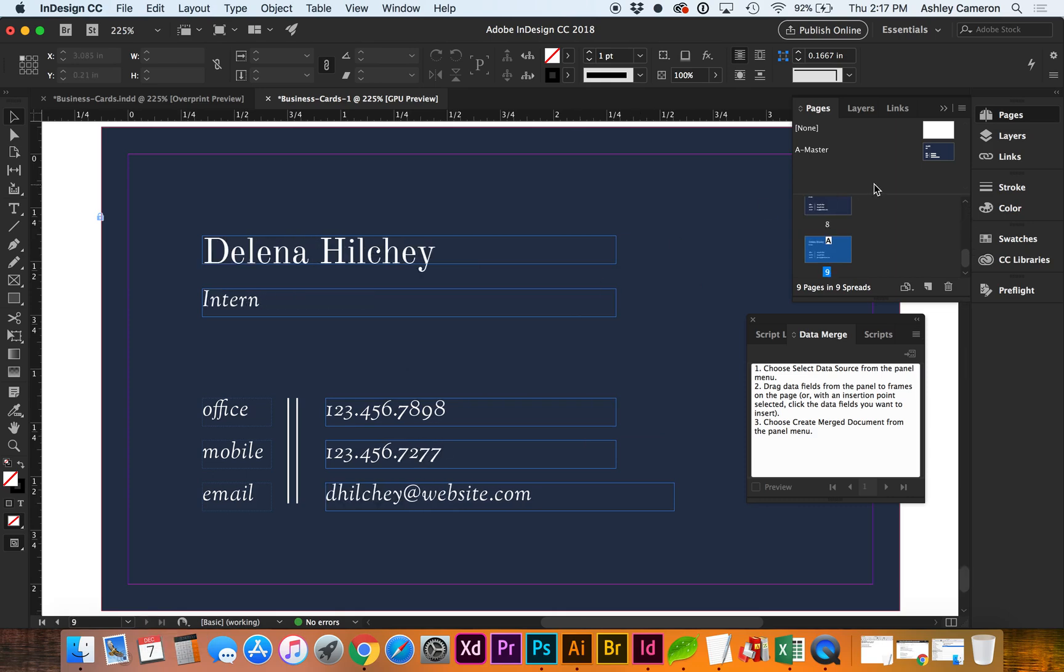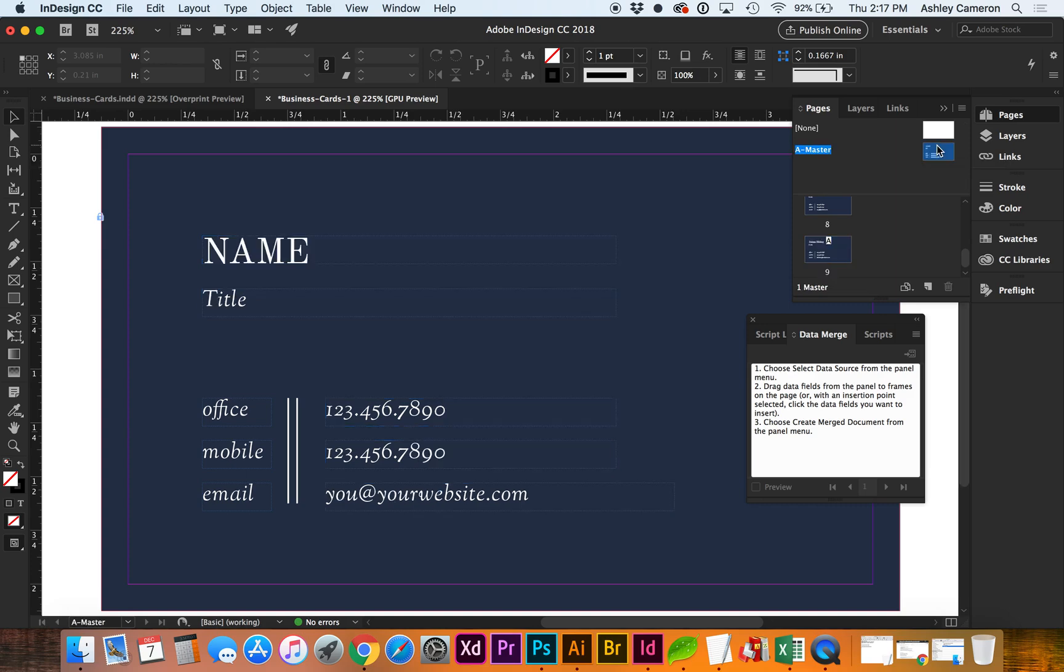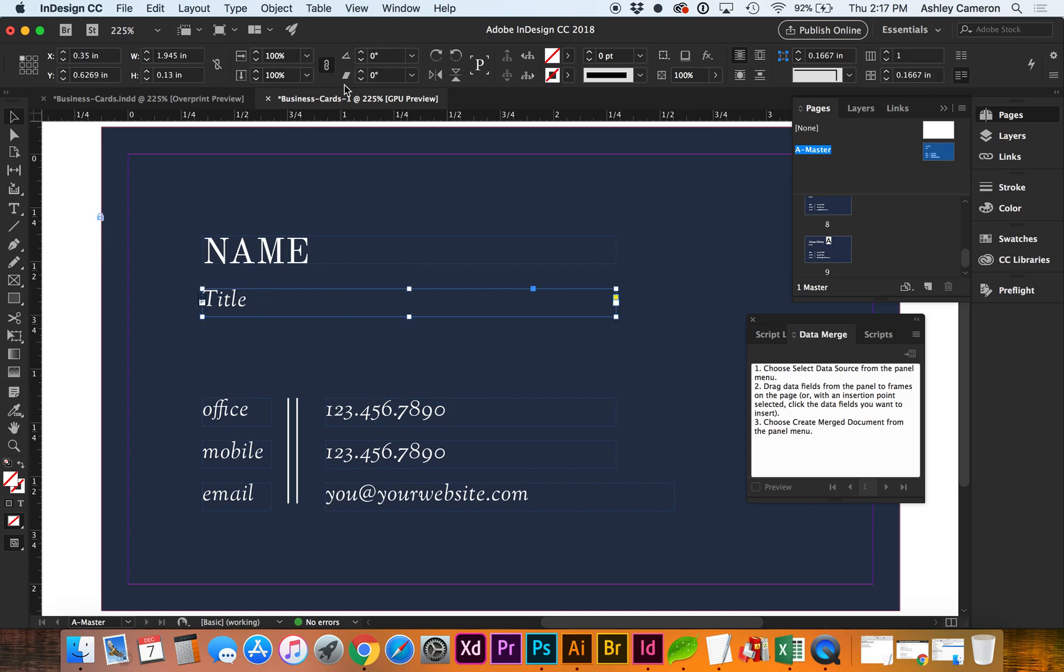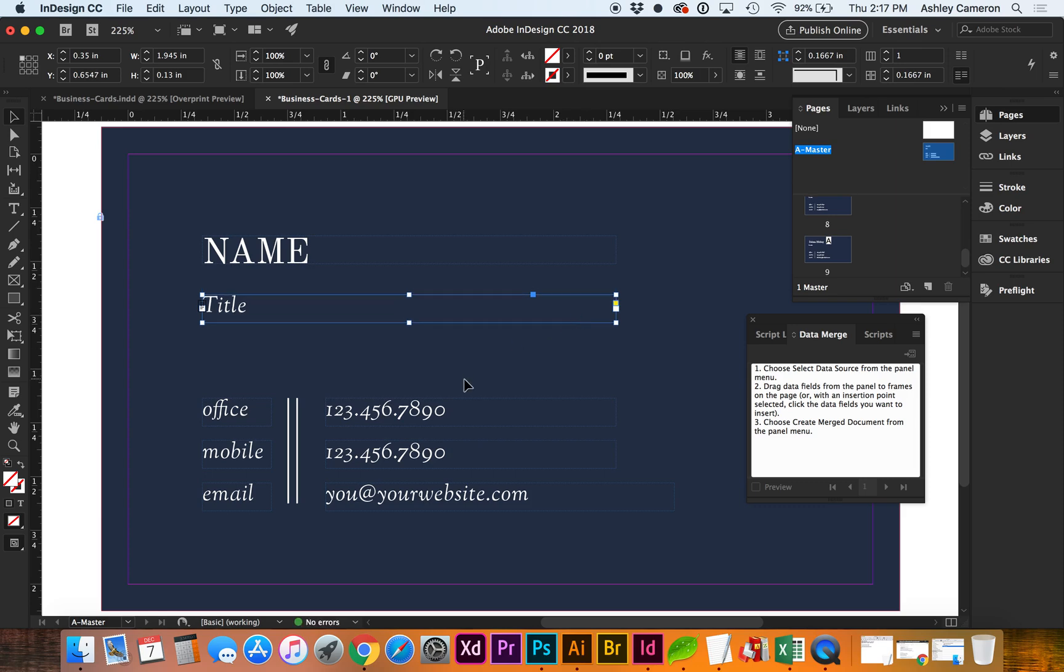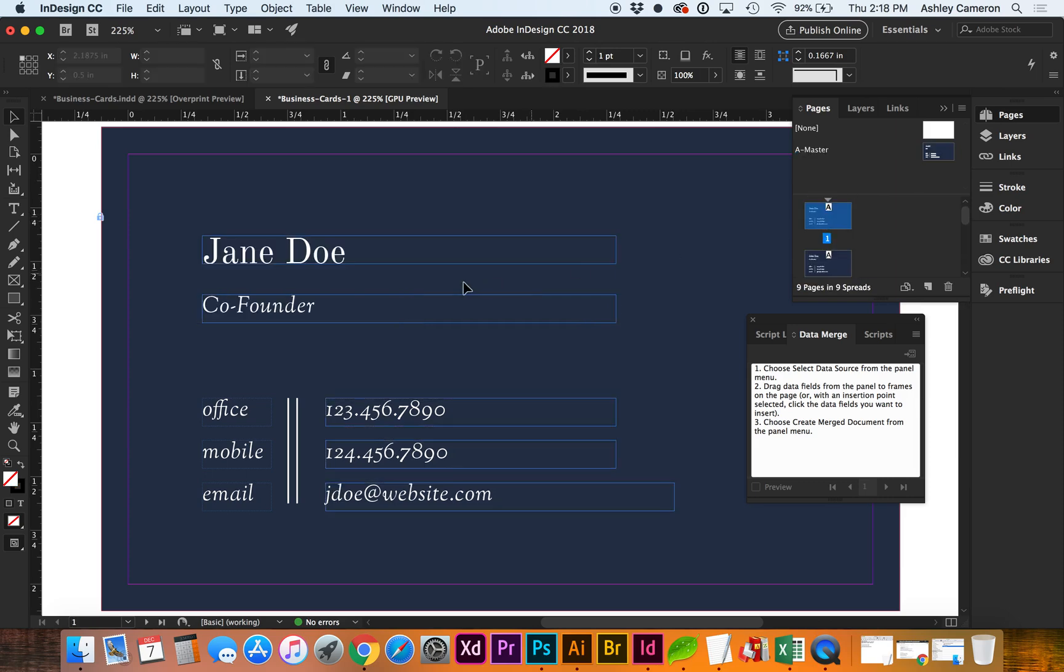If you do need to edit the styling of anything, just go back to your master page and you can revise that however you need to. If the title needs to come down. If we go back, you can see it's adjusted within each page.